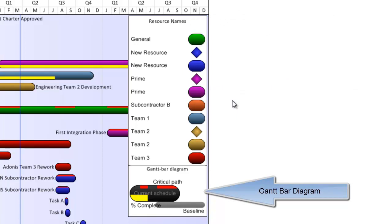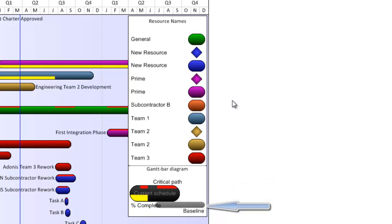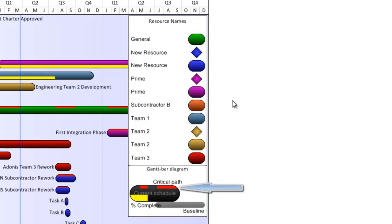The Gantt bar diagram is meant to explain to the audience what the visual elements in the body of the view are if I'm employing them, including baseline shapes, percent complete bars, or critical path bars.